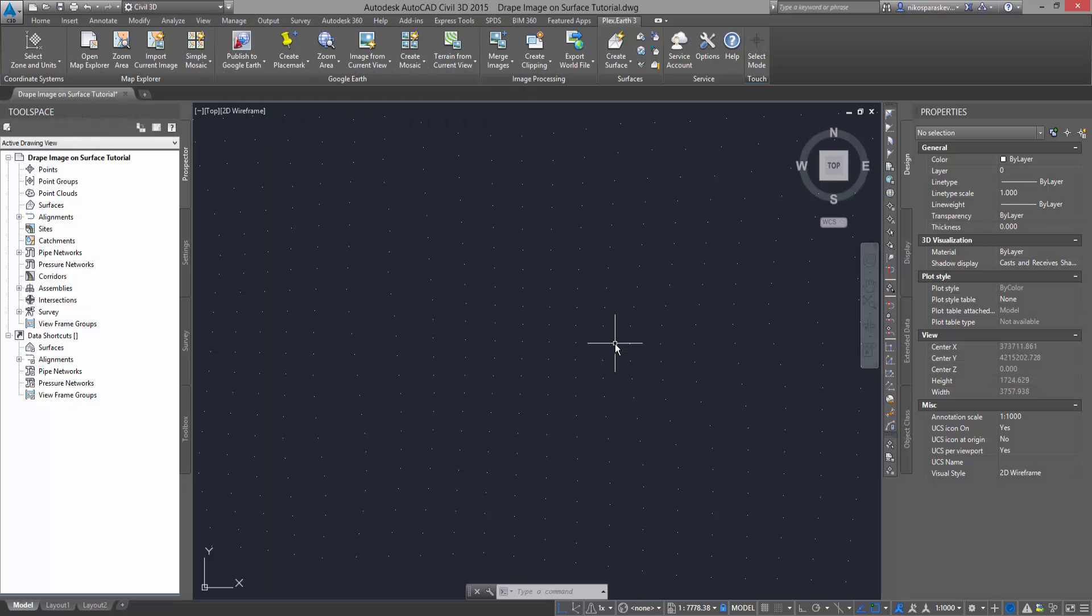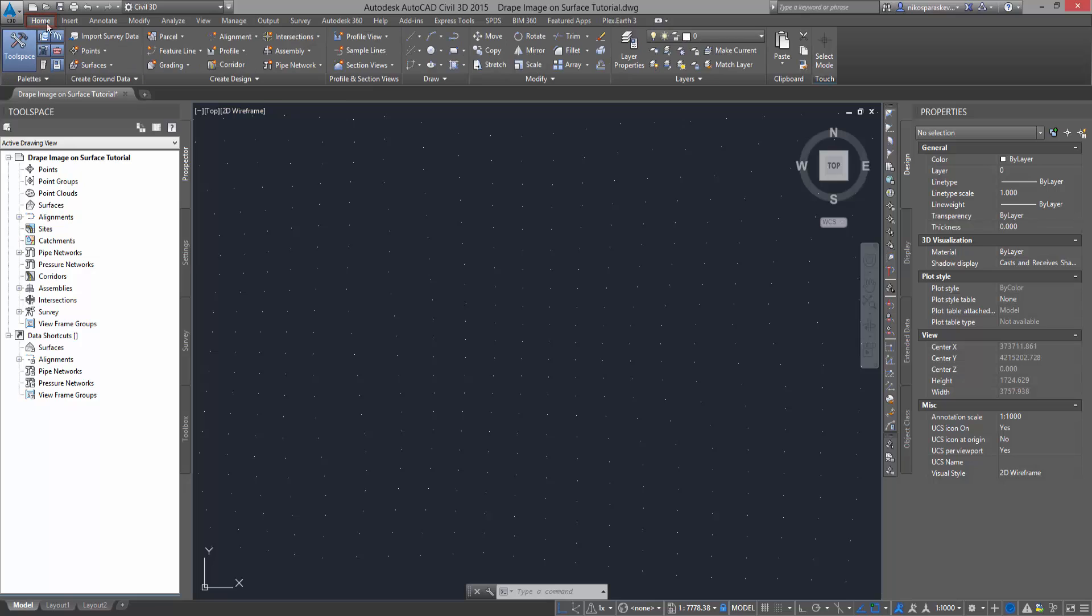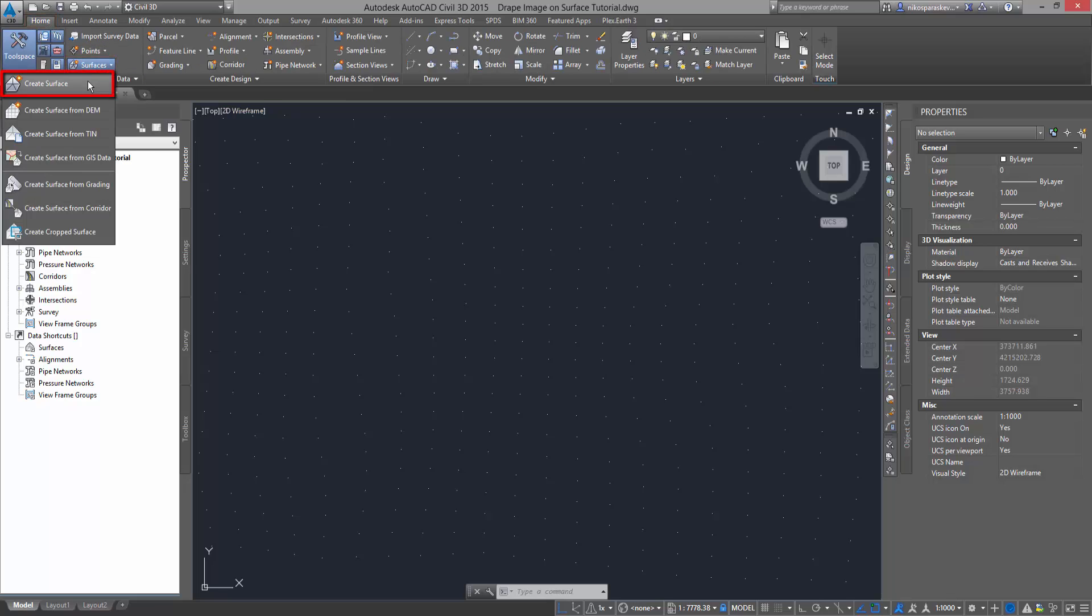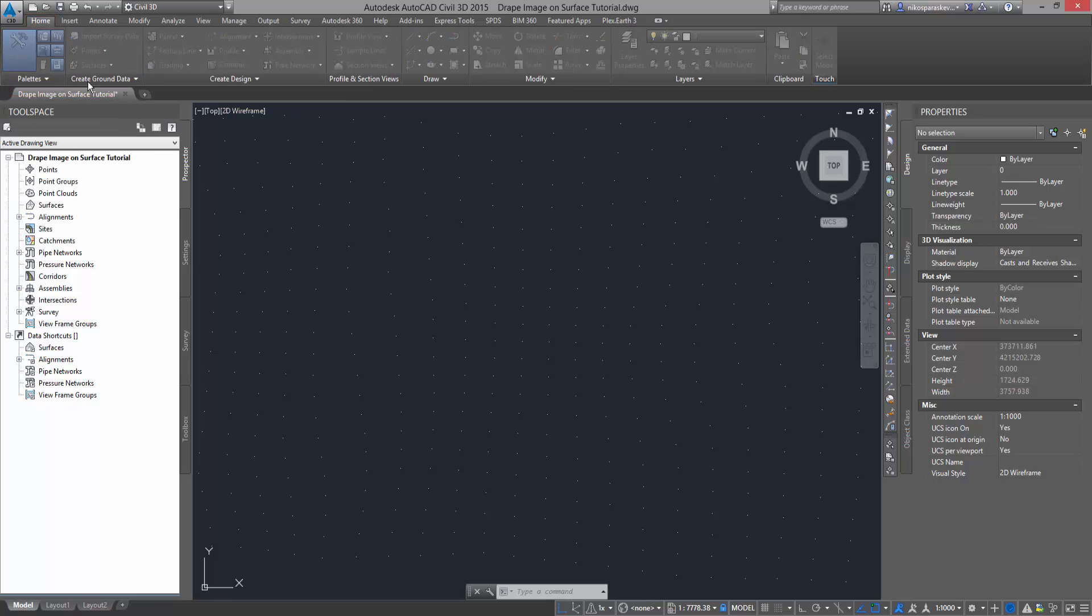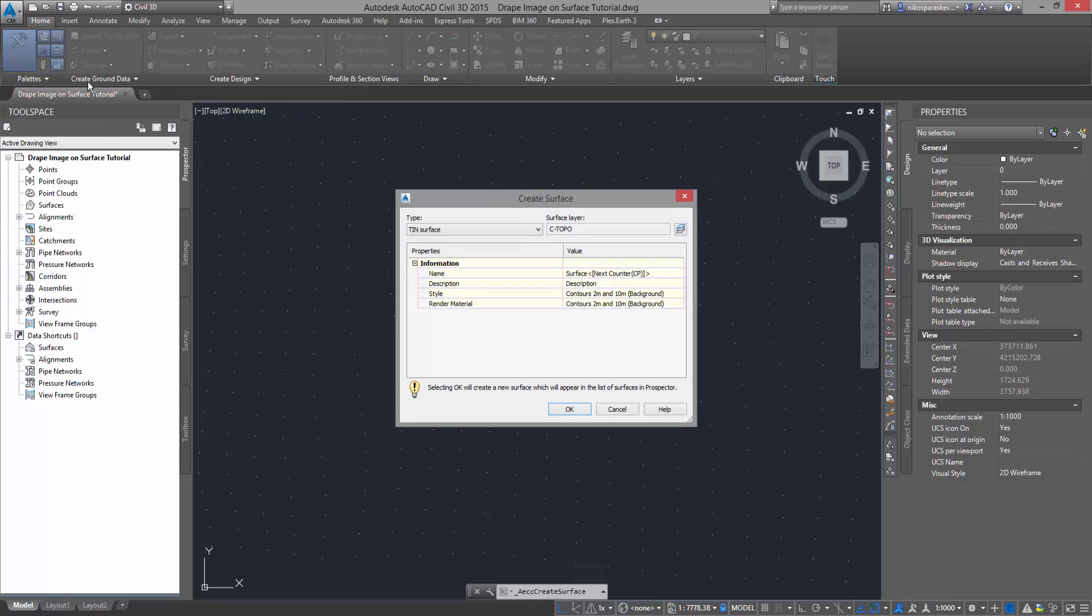From the AutoCAD ribbon, go to the Home tab and select the Create Surface button. Specify the parameters for the surface you wish to create and click OK.